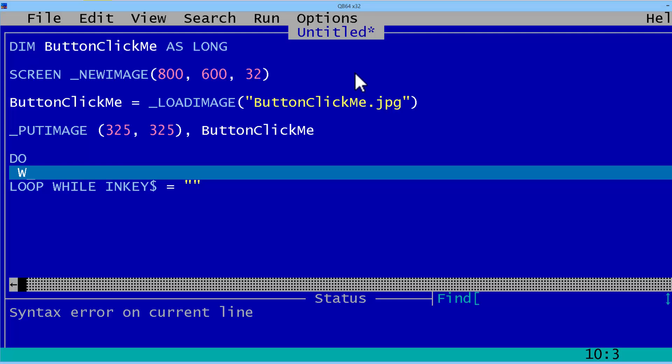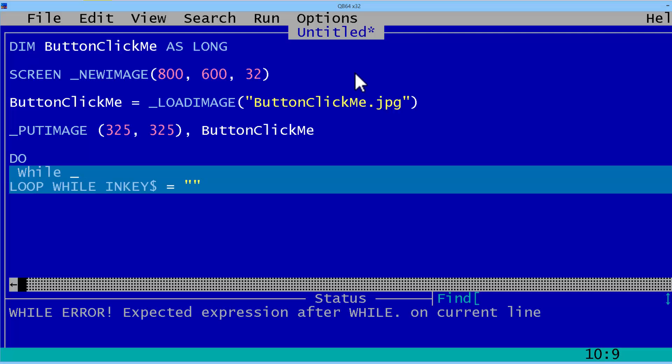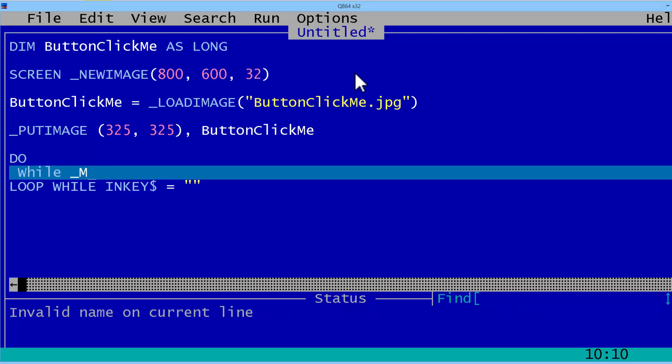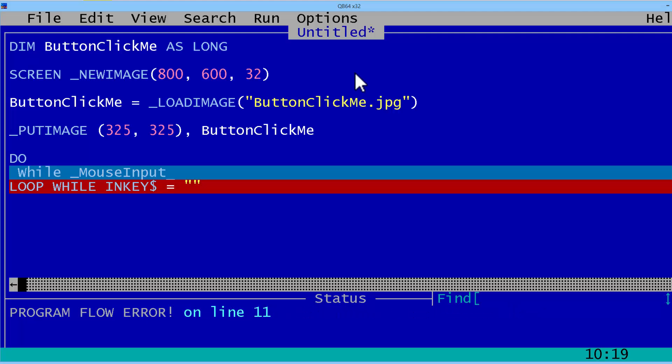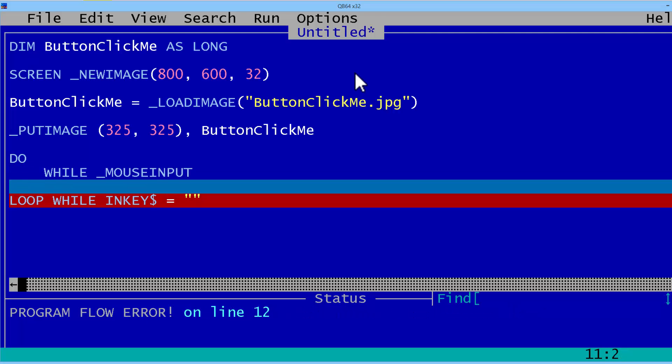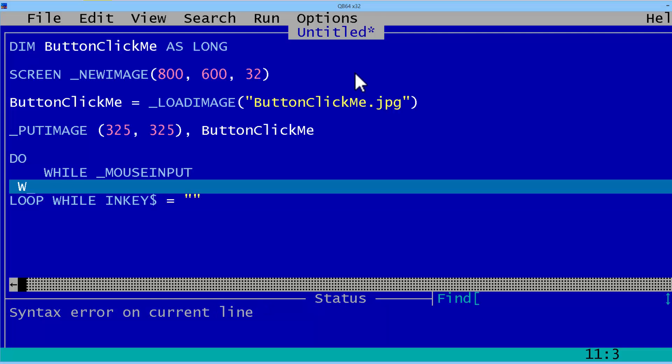We need another loop, one for the mouse input. While mouse input, I will end that loop with WEND.